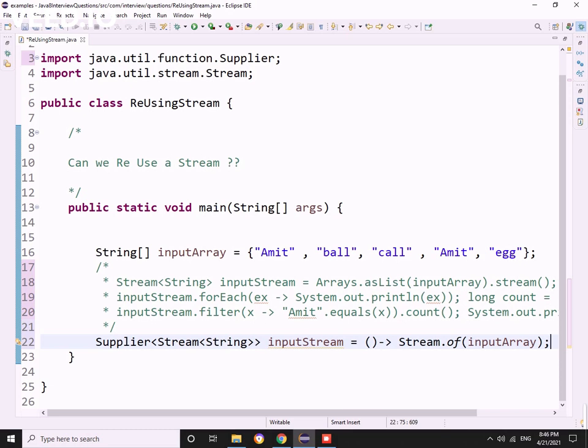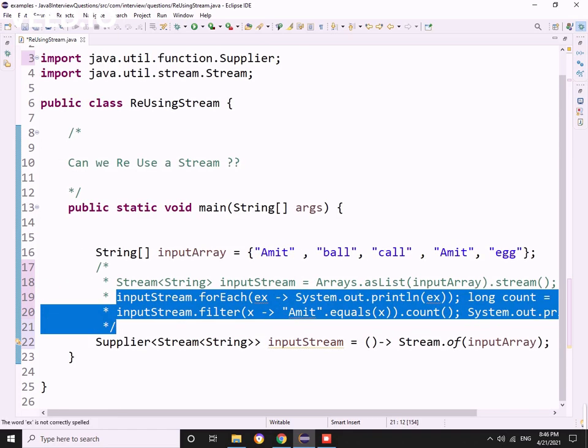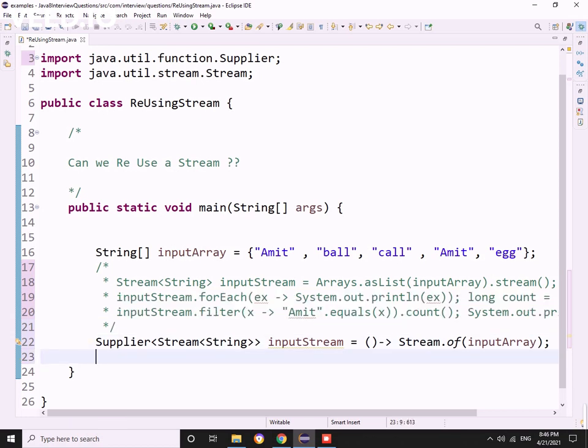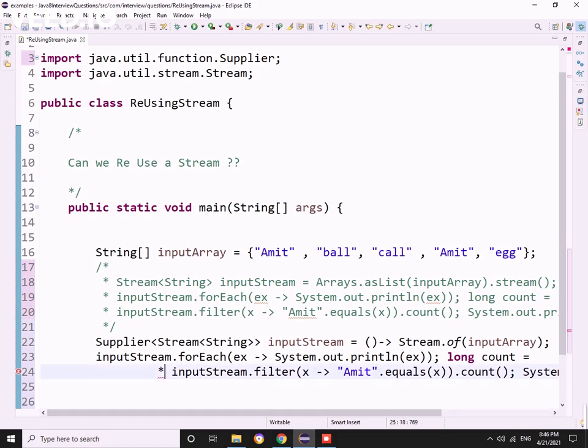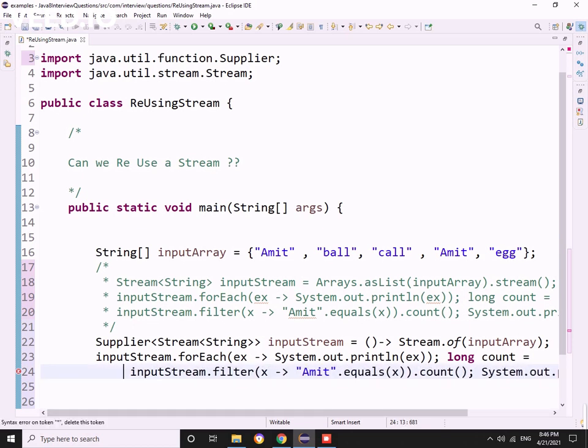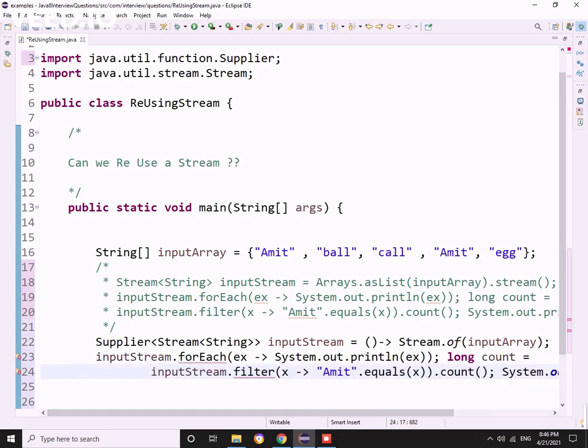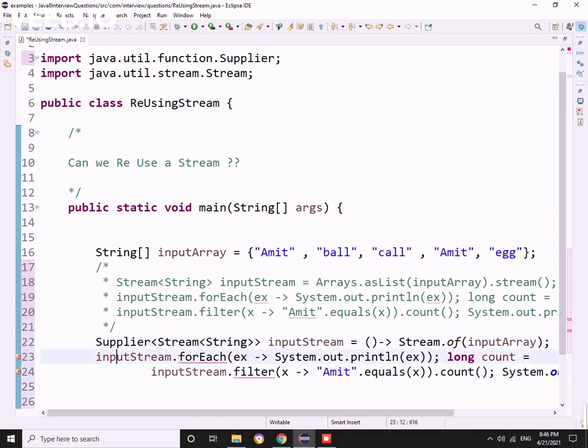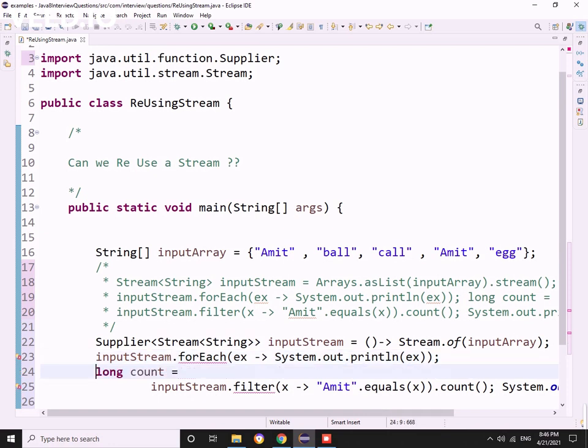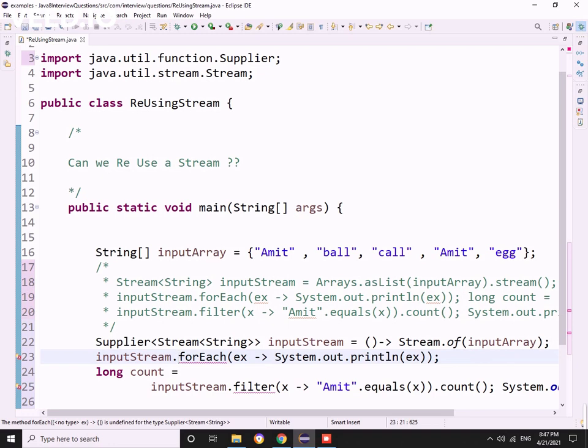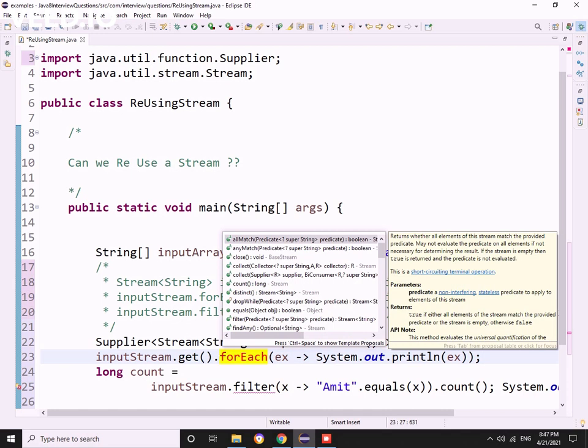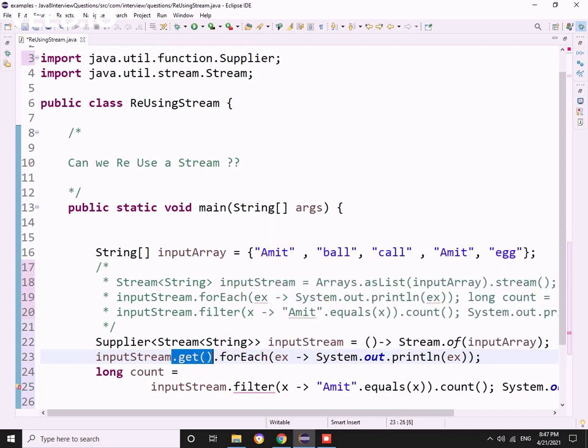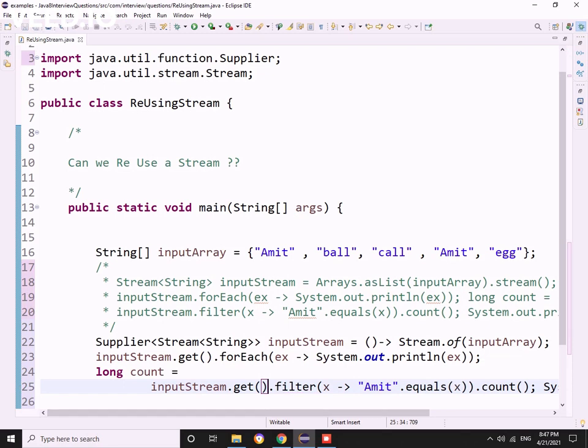Now it's the magic. Let me copy. The same code - input stream. We need to have the get method here - dot get, dot forEach. Now see, now we got it.